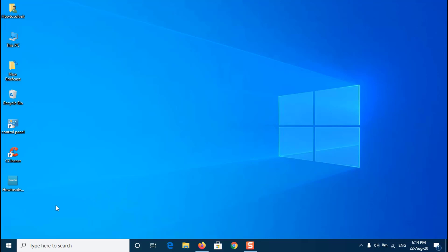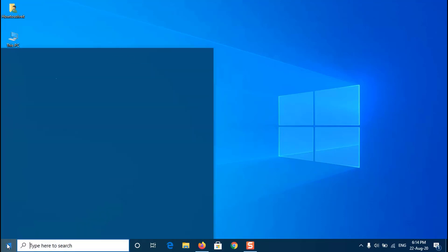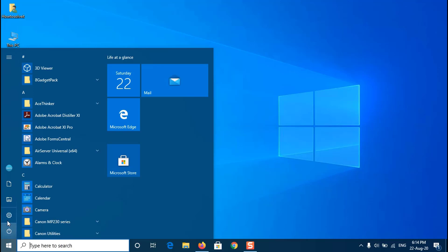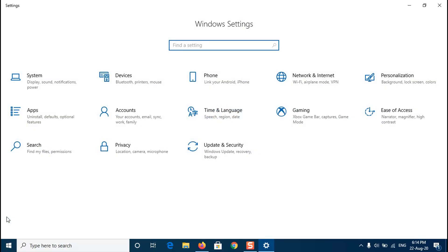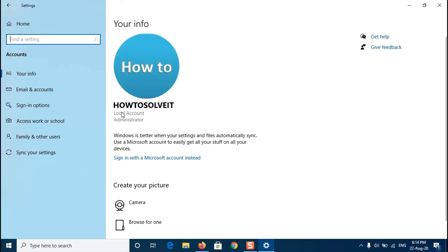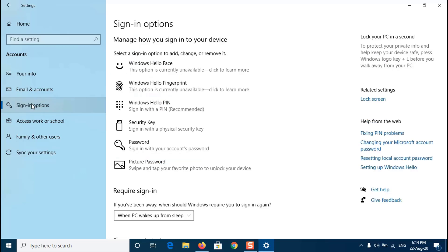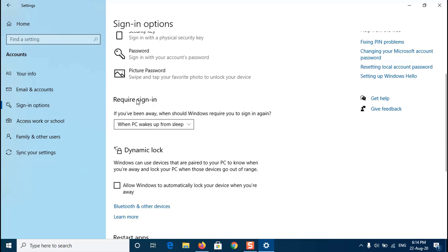Without entering your password, go to the Start button and select Settings. From there, go to Accounts, and from the left side select Sign-In Options. Then change Require Sign-In to Never.